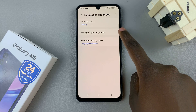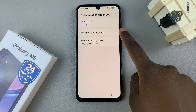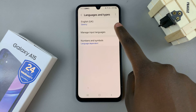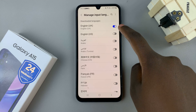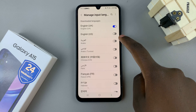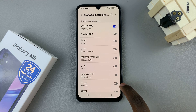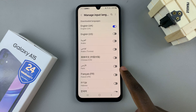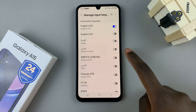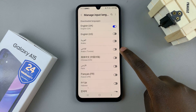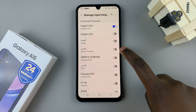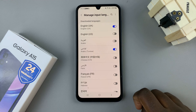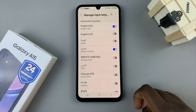Here you should see the option Manage Input Languages. Tap on that and you should see a list of all downloaded languages on your device. If you wish to add a language to the keyboard, just tap on the toggle next to said language and it will be added to your device automatically.